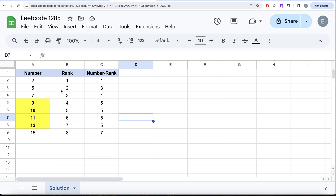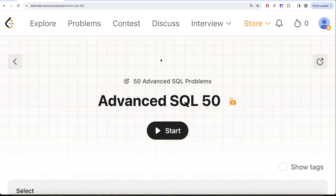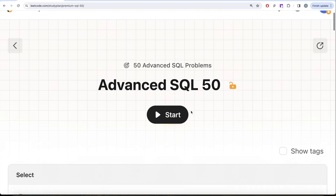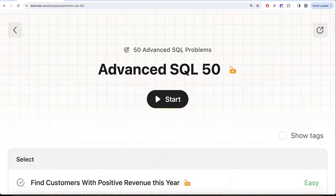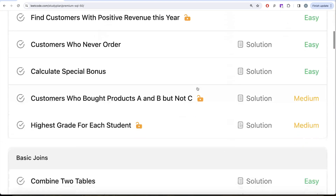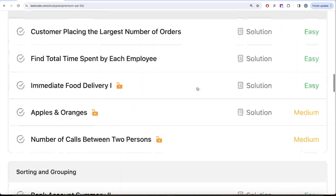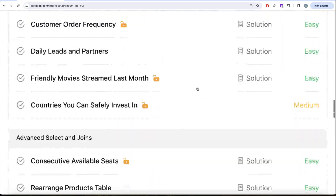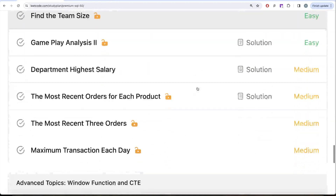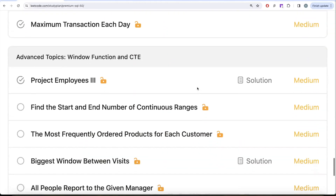Hey guys, welcome back to the channel. This channel, Everyday Science, is all about trying to learn various concepts with the science we're practicing. This video is in continuation of the Advanced SQL 50 series, where we are trying to solve 50 advanced SQL problems covering topics like SELECT, basic joins, basic edit functions, sorting and grouping, advanced SELECT, joins, sub-queries, and advanced topics.